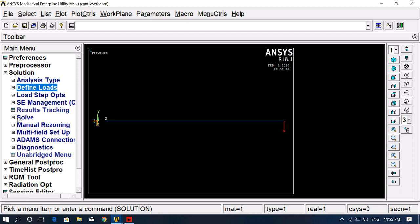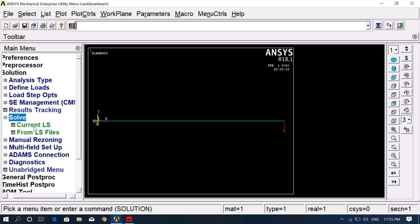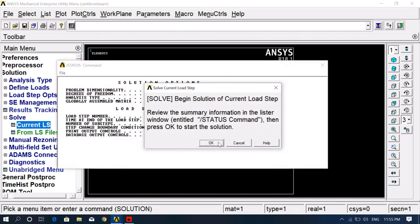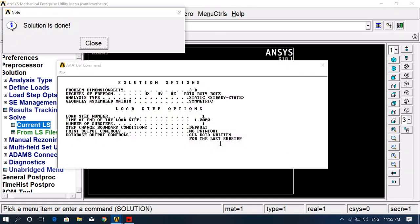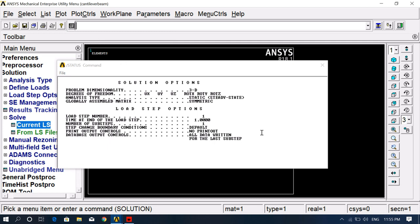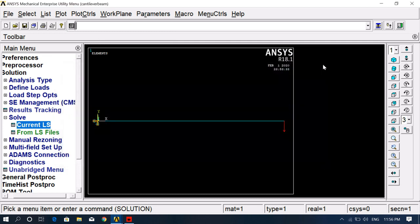Now go to Solve, Current LS, and click OK. The solution is done. Click Close, then close the other dialog as well.